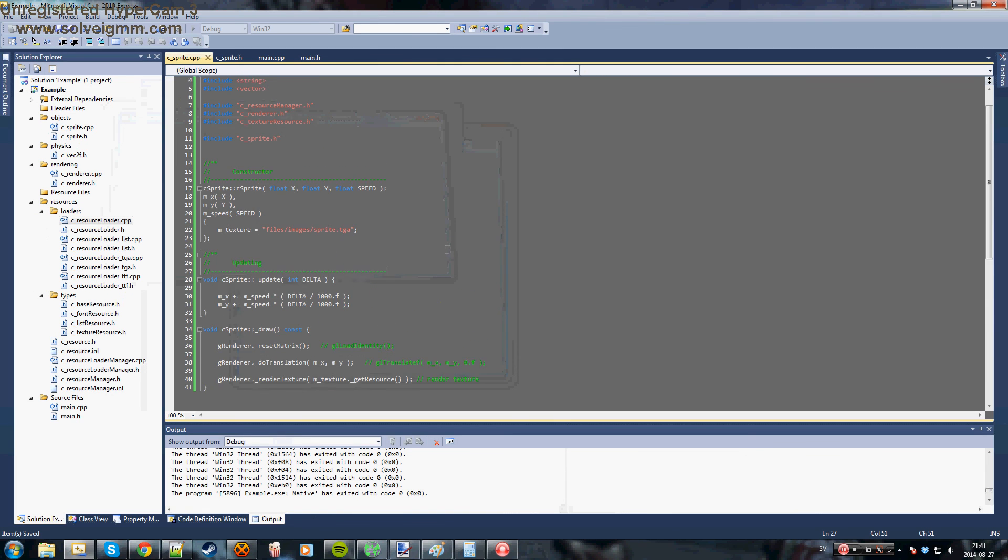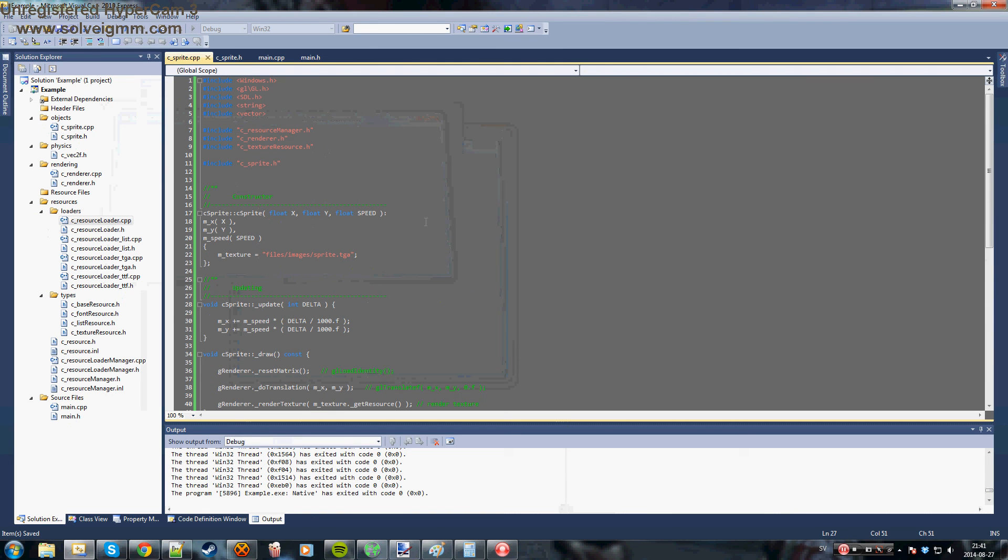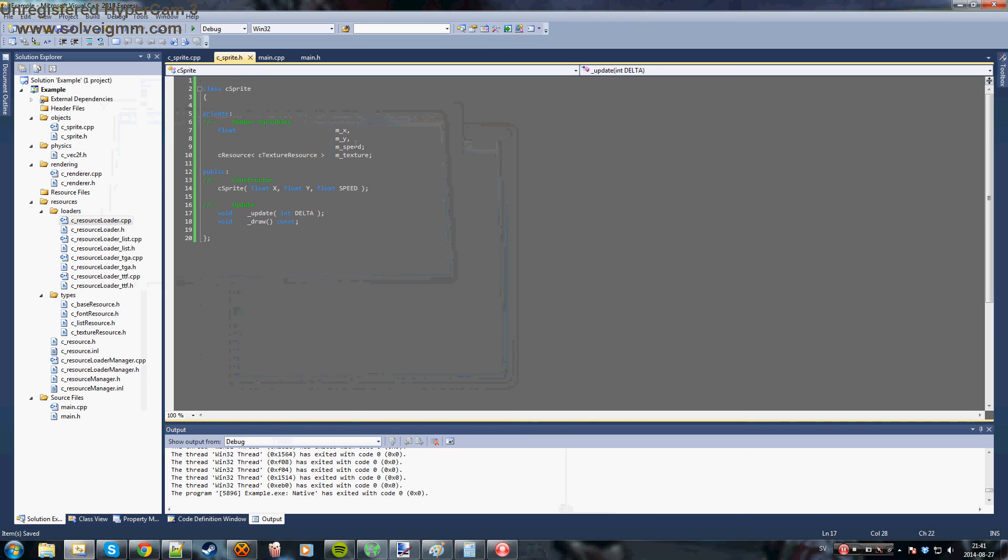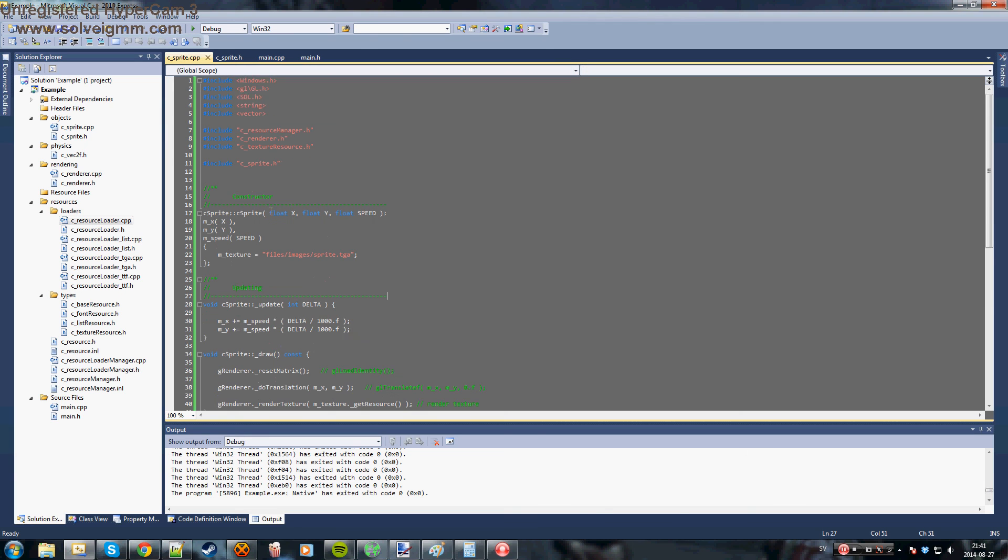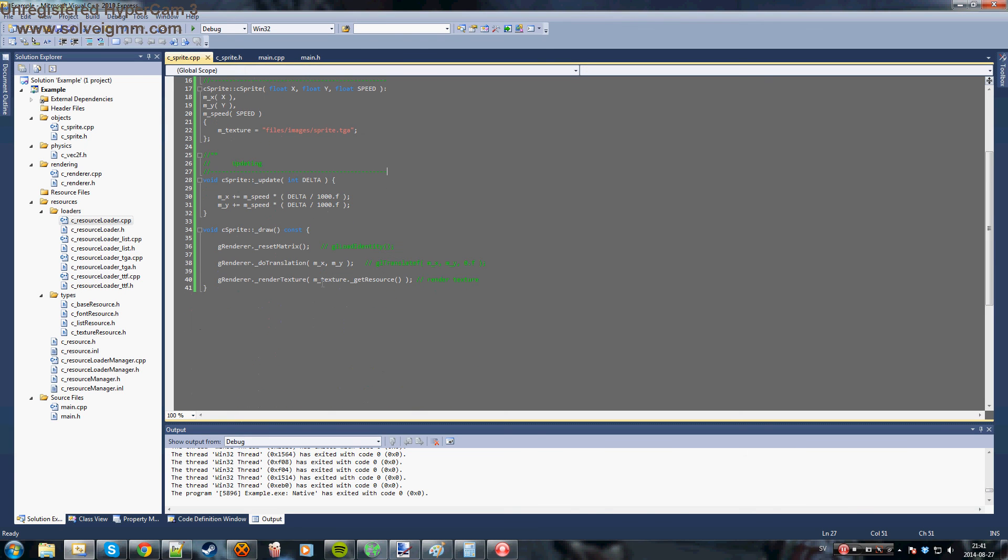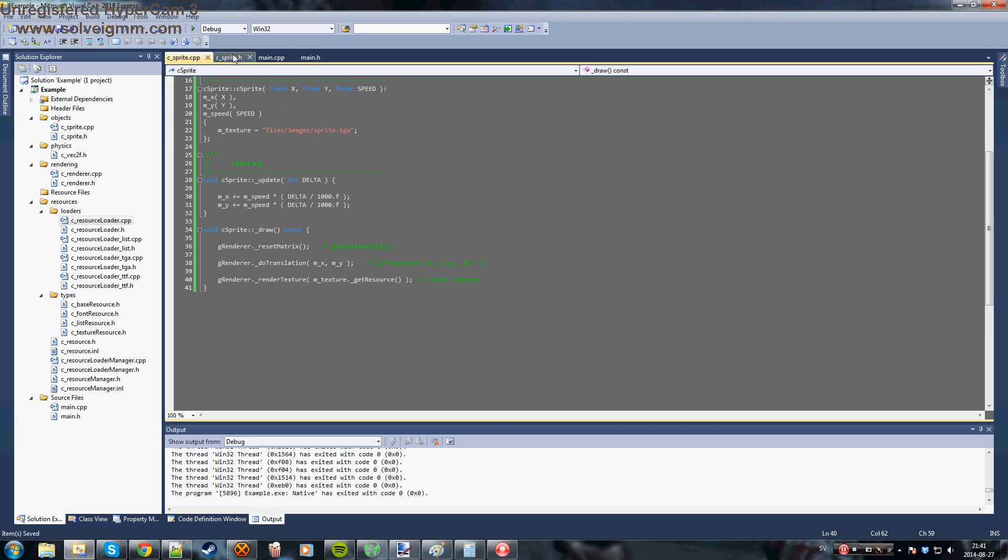And so the basic things that you really need is you have to store the x and y position for your sprite. And you'll have an update function which updates these two variables, the position of the sprite. And then in the draw function you simply translate to these two variables, the x and y positions, and then you render texture right there. And this will make it look like it's moving.